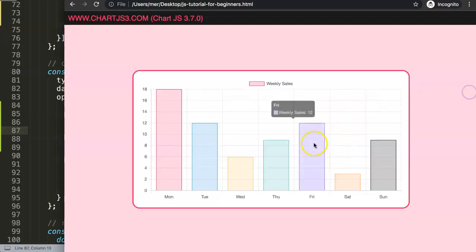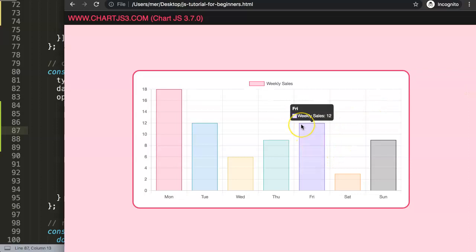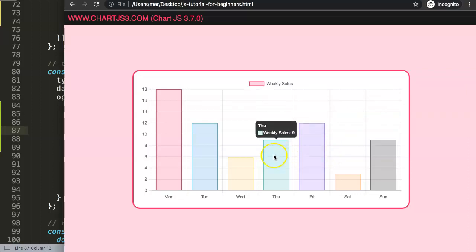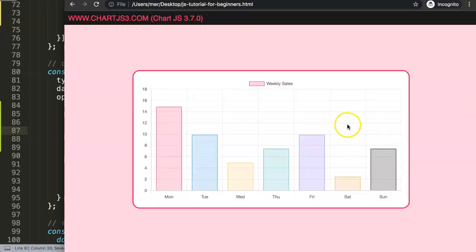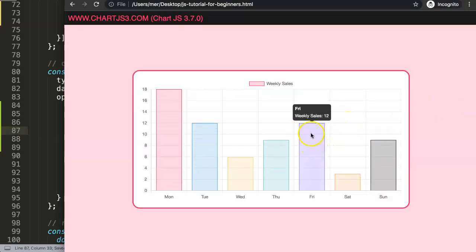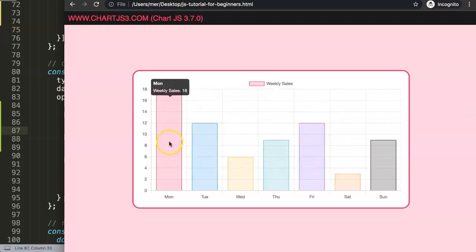The next thing I want to do is remove the colored border box inside the tooltip. Because we're going to change the tooltip's background color to match the bar color, the colored border box has no value anymore — the tooltip itself becomes the colored indicator. So we set displayColors to false, which removes the colored square boxes from the tooltip.